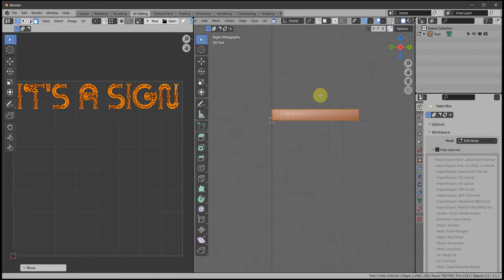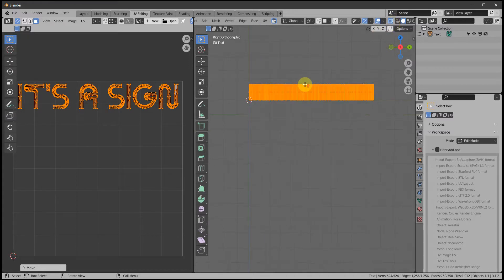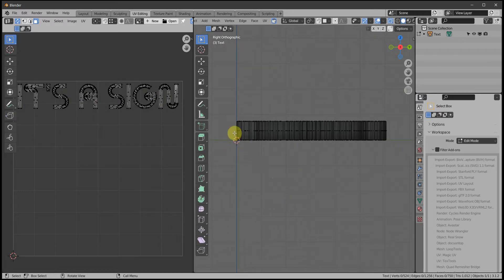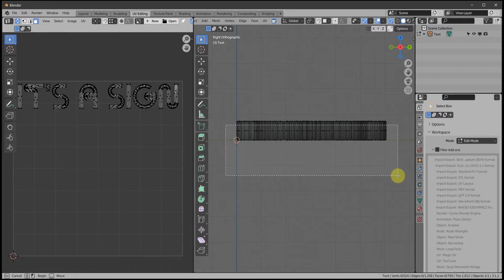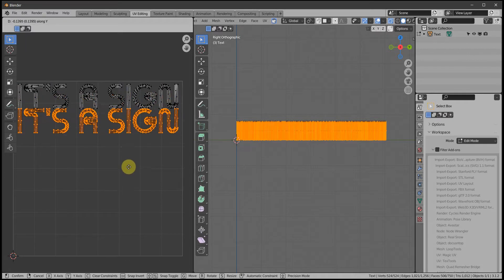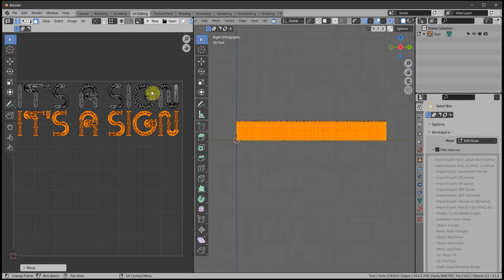Into side view with Numpad 3, turn on X-ray, deselect everything. Now B to box select all the sides and the bottom, then move the mouse to the UV window and G to bring that down. So now the top and bottom are unwrapped.